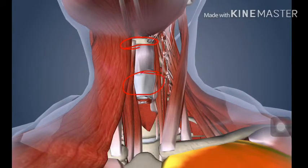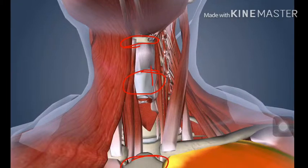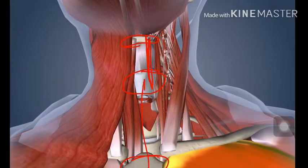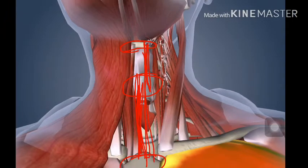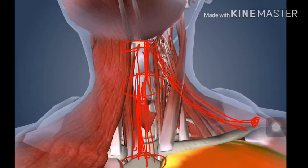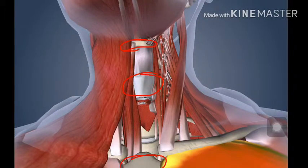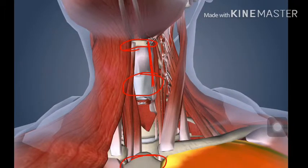These muscles are simply connections between these three structures. You join these two first, then join these two second, then join one with the other. There is one more muscle attached to the coracoid process, joining it to the hyoid bone. This is how the muscles are arranged.